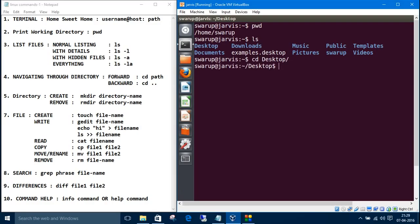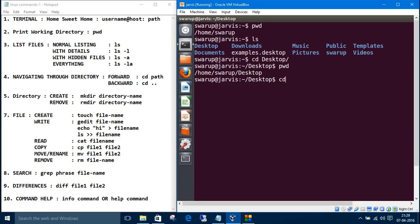Okay, now we are in Desktop. If you want to navigate backward, just type cd dot dot.